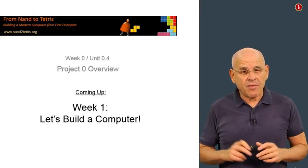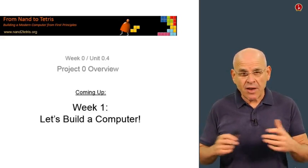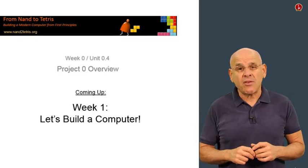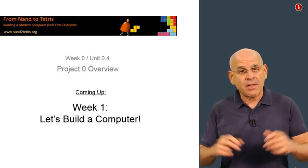That's the end of this unit. And moving along to the next unit, Unit 1, let's build the computer.